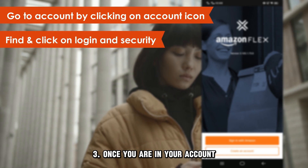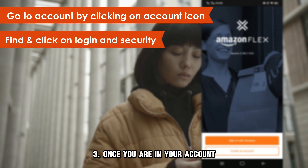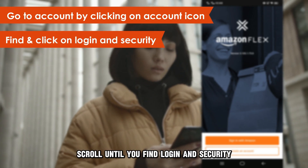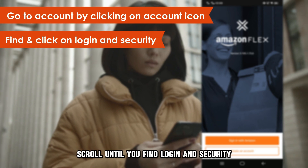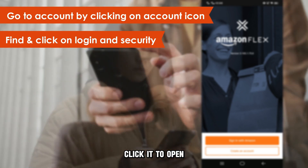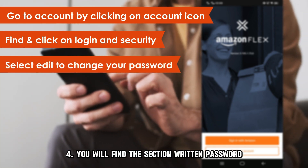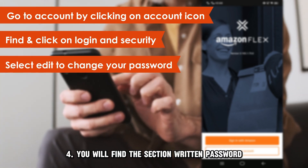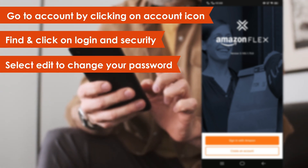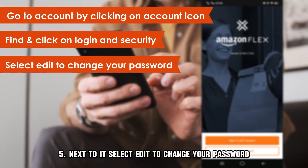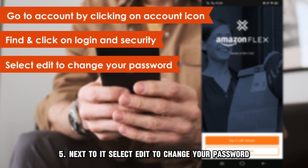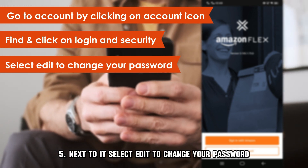Step 3: Once you are in your account, scroll until you find Login and Security. Click it to open. Step 4: You will find a section written password. Step 5: Next to it, select edit to change your password.